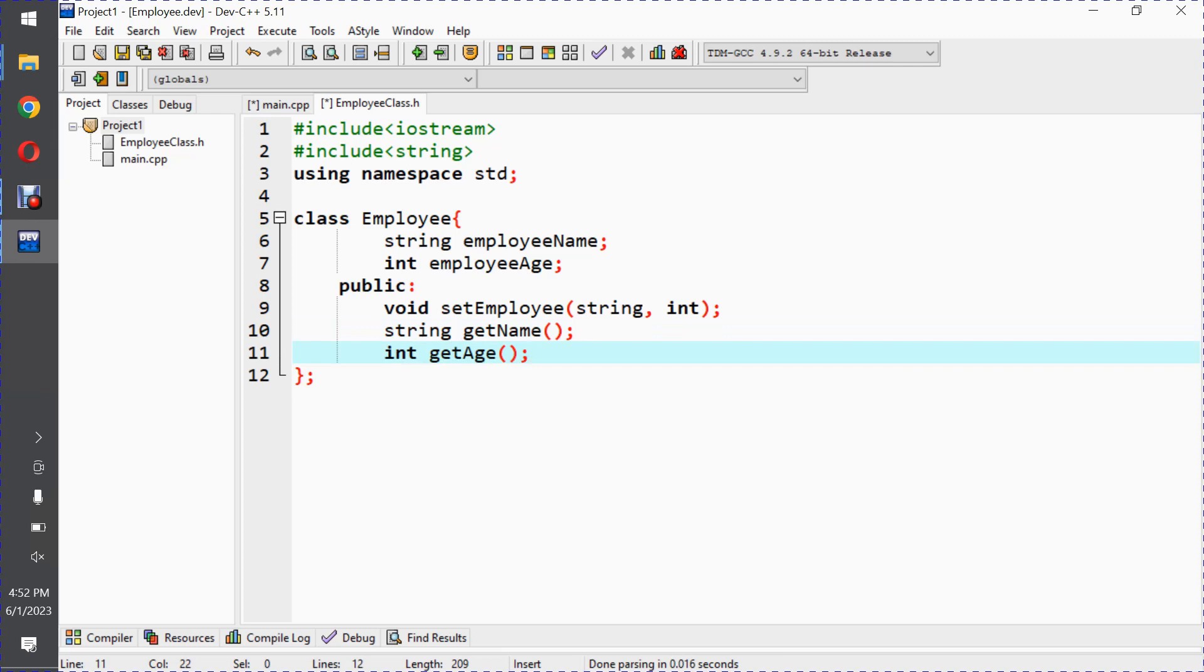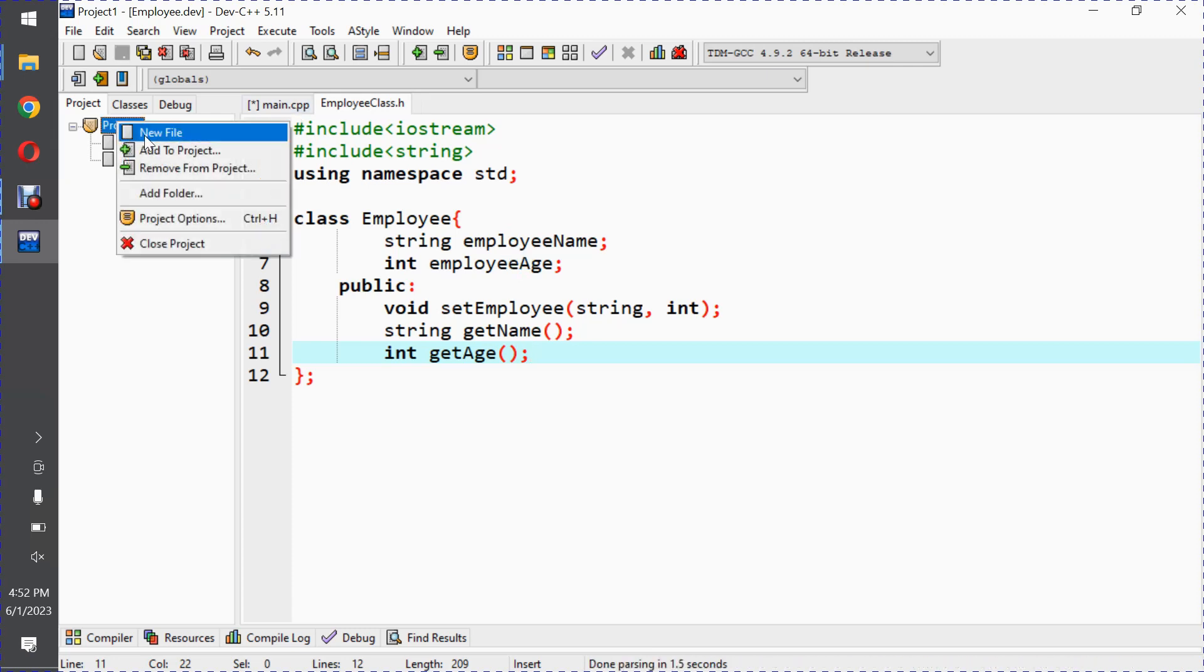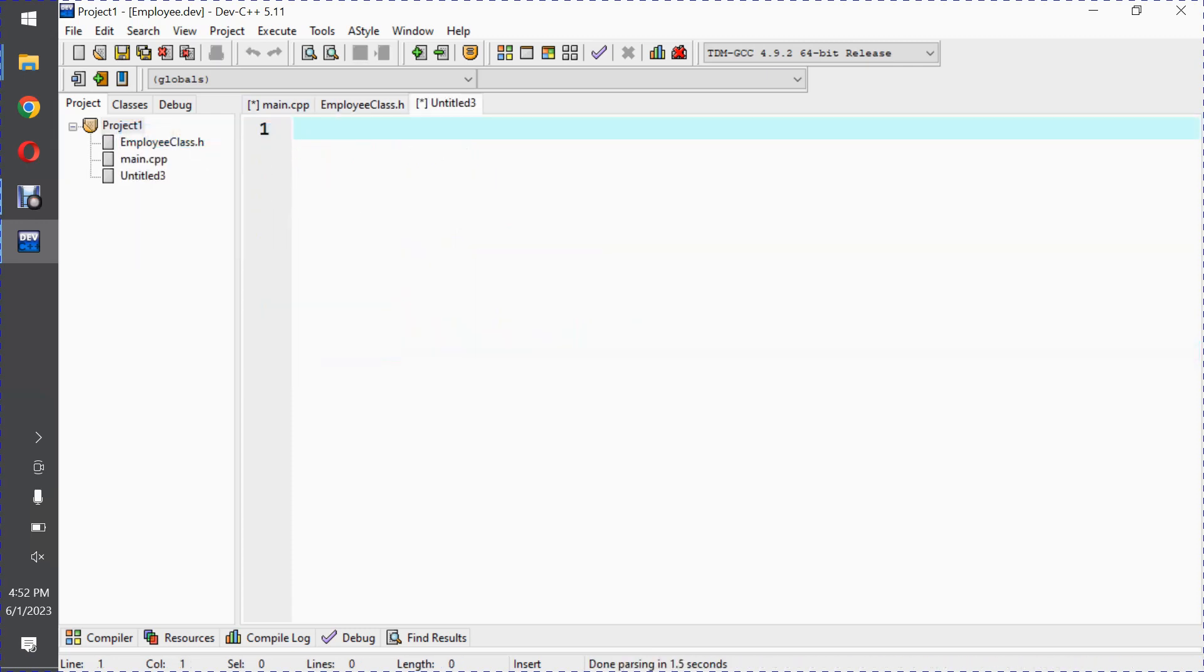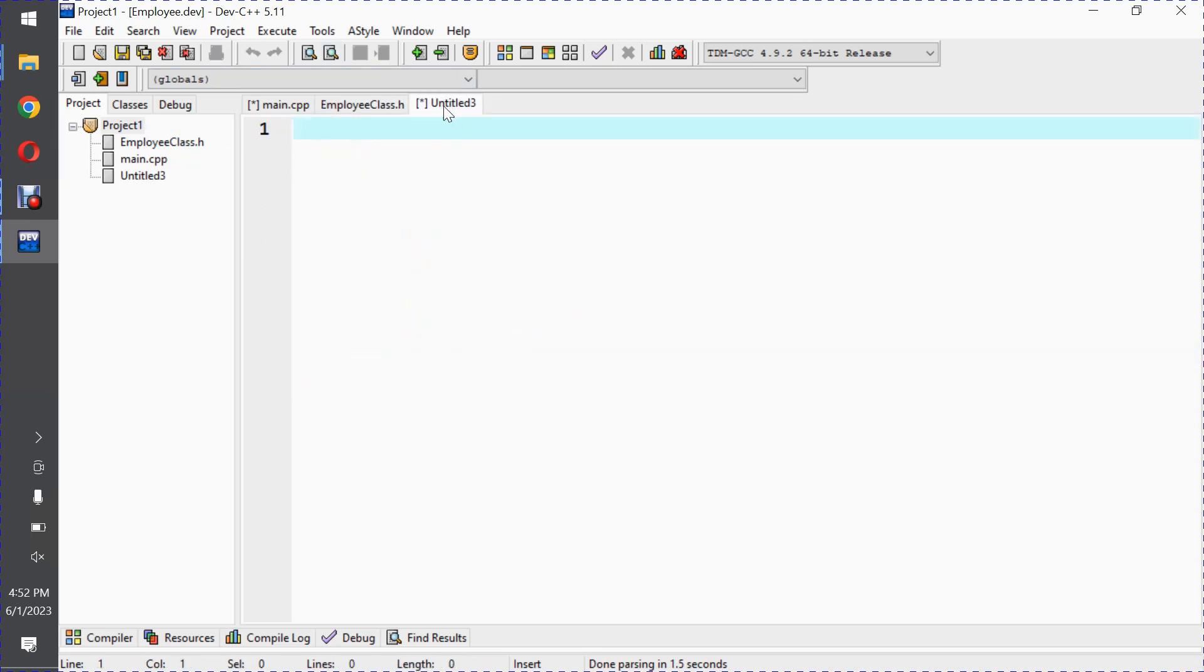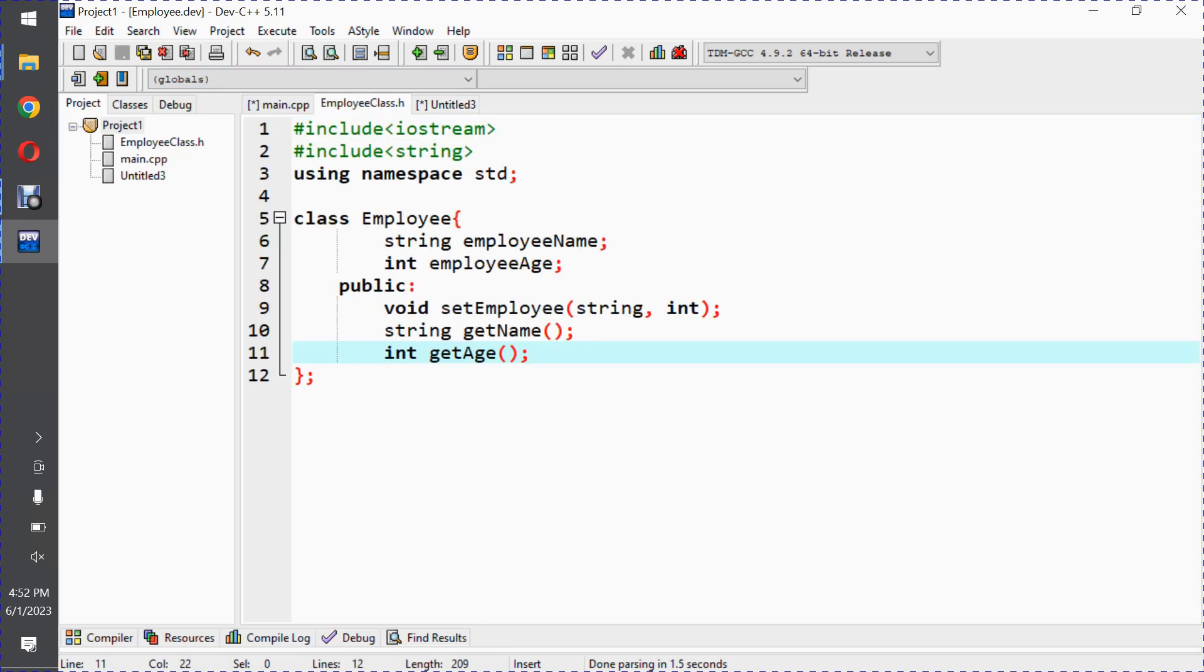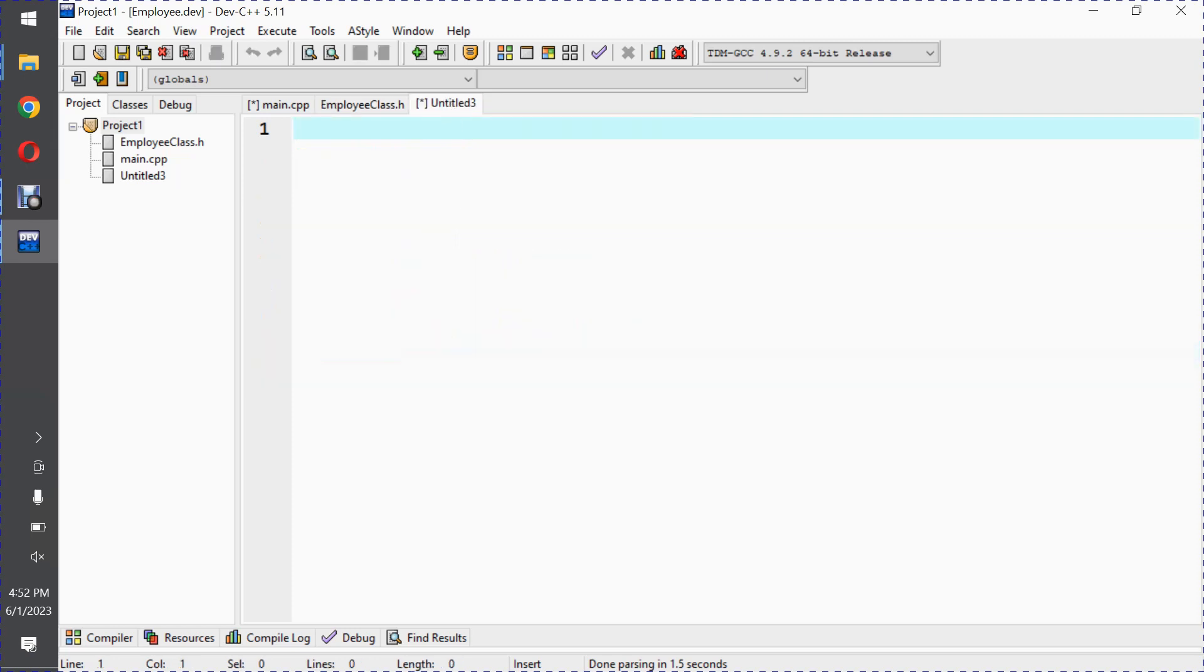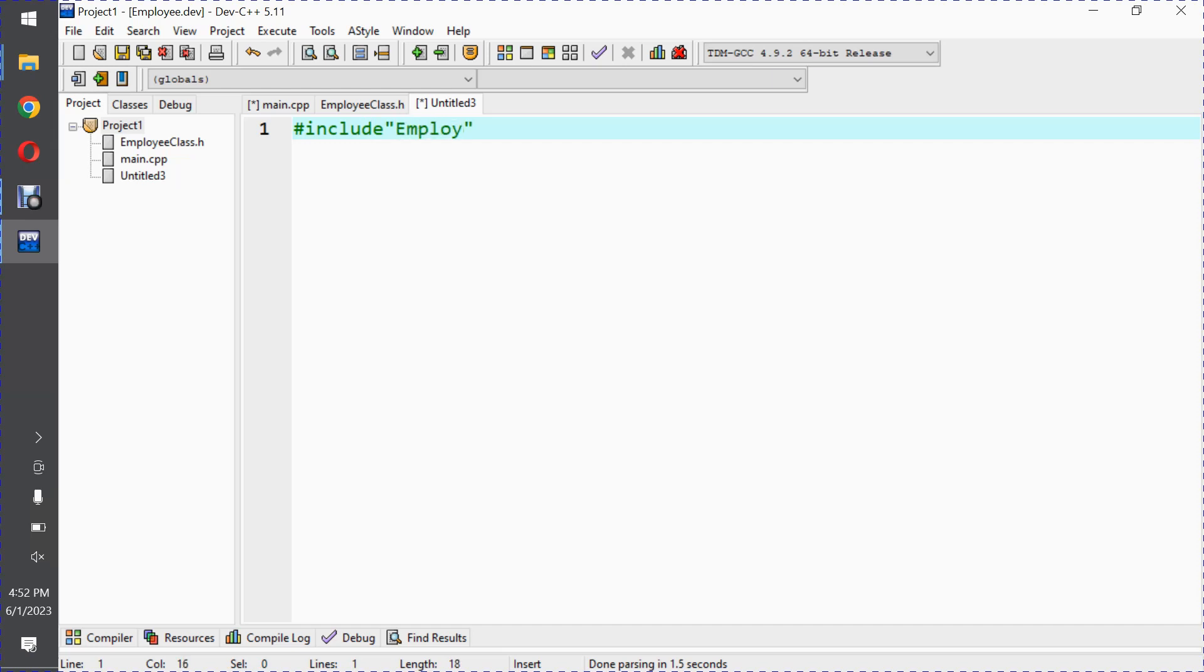Now we have our header file, so we will save this one. Second one is a new file and we will have a dot cpp file where we will have the header file implementation. It is necessary that we include the header file, so we will write hash include in double quotes employeeclass dot h.